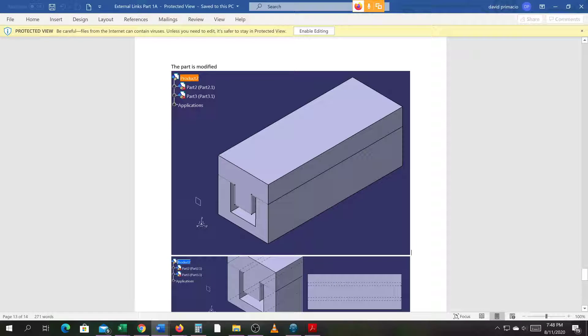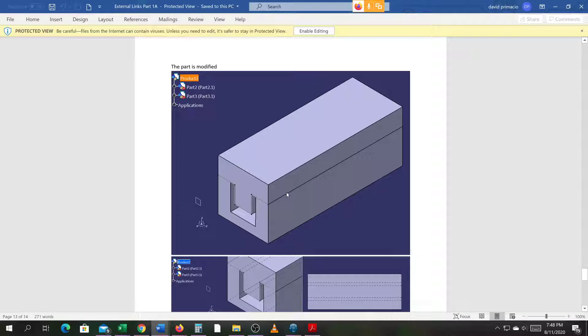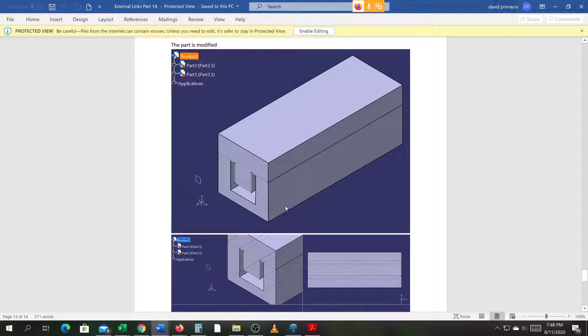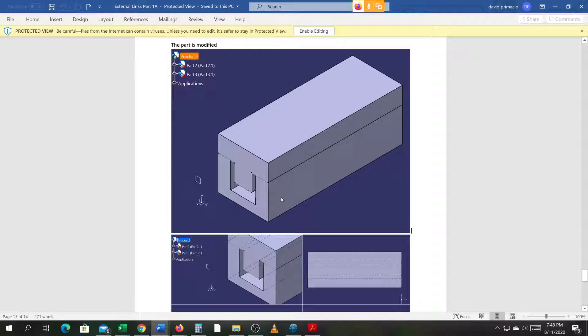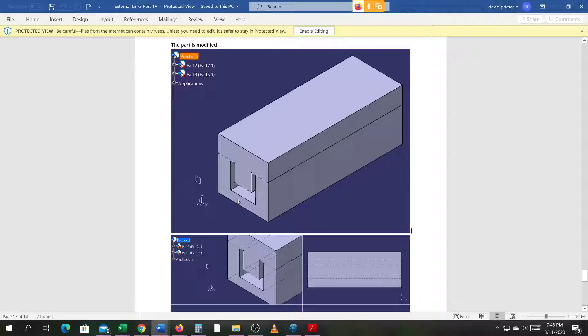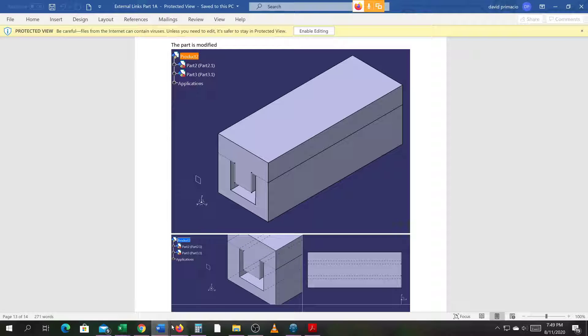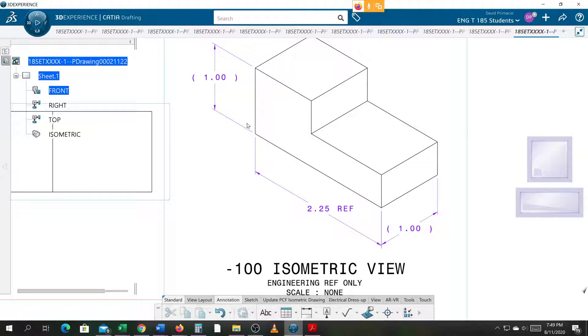Alright, this is an exercise where it appears that we do everything right and yet the parametrics don't hold. When we make modifications it doesn't have the effect we're looking for to keep these two parts linked together. I'm going to go ahead and go into CATIA and start a new part.